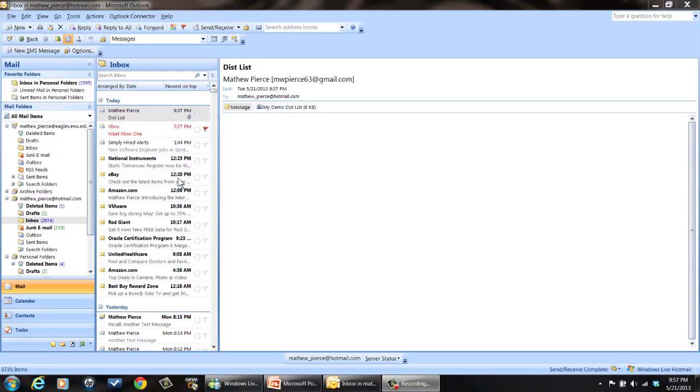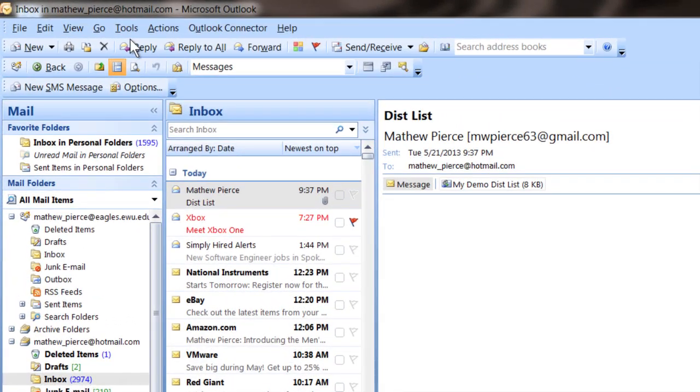First thing you want to do is bring Microsoft Outlook up. Get it going and then go over to your tools menu right up here.